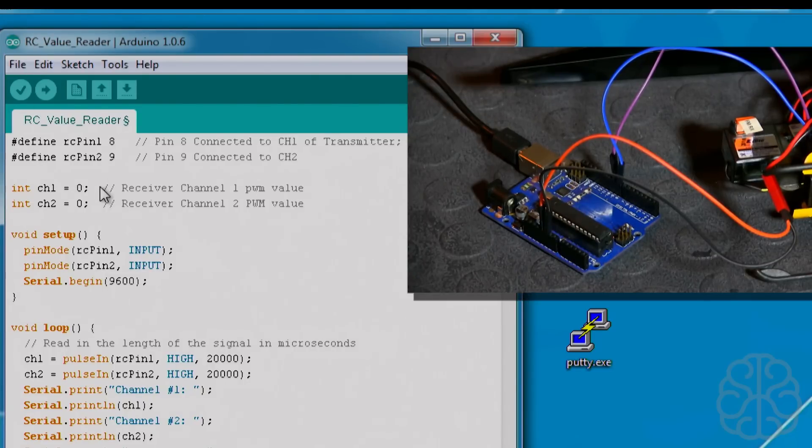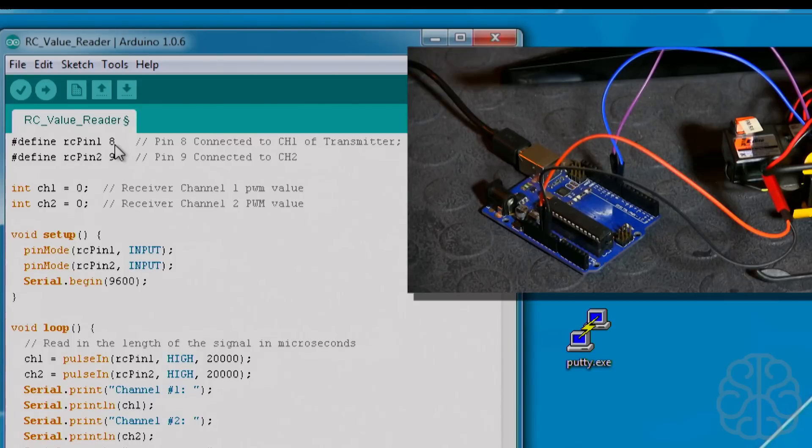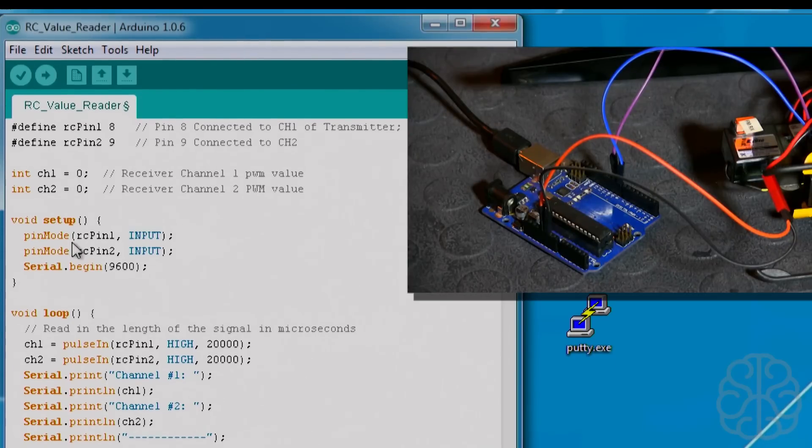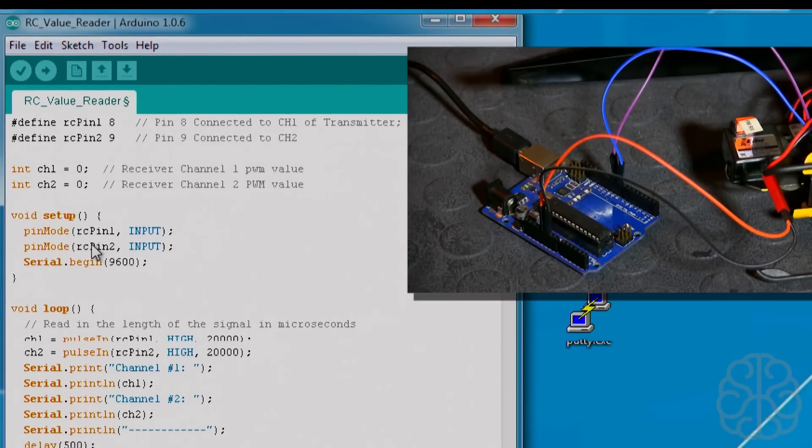Here's the code we're going to use today. It's very simple. We're defining RC pin one is connected to pin 8 on the Uno which corresponds to channel one on the transmitter and RC pin two is connected to pin 9. Two variables here to hold the PWM values of each channel - channel one and channel two. Basic setup, we have two pins as inputs and we start the serial monitor at 9600 baud.